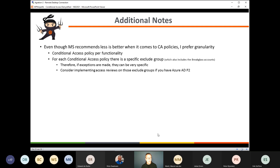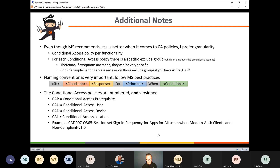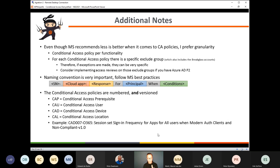If you have Azure AD Premium P2, use the access review functionality to regularly review members of those exclusion groups. I follow the Microsoft best practices when it comes to naming standards, but I adapted them a bit. I have conditional access prerequisites, user-based policies, device-based policies, and location-based policies. I also added a number to distinguish them — that first number in the example 'CA-D007' is also the number I use in my Azure AD exclusion group. I also version my conditional access policies, meaning that once a policy is in production I don't touch it anymore.